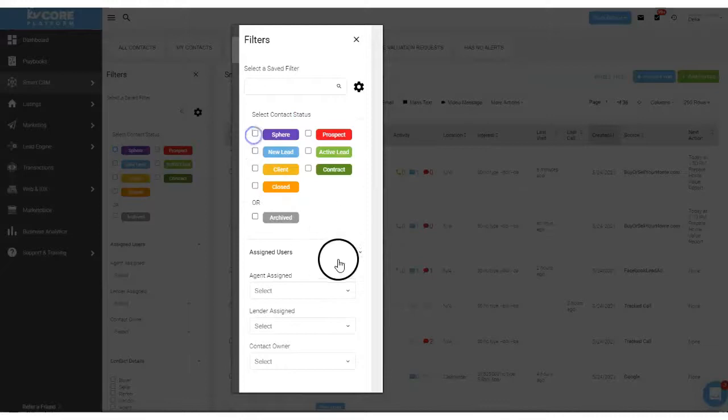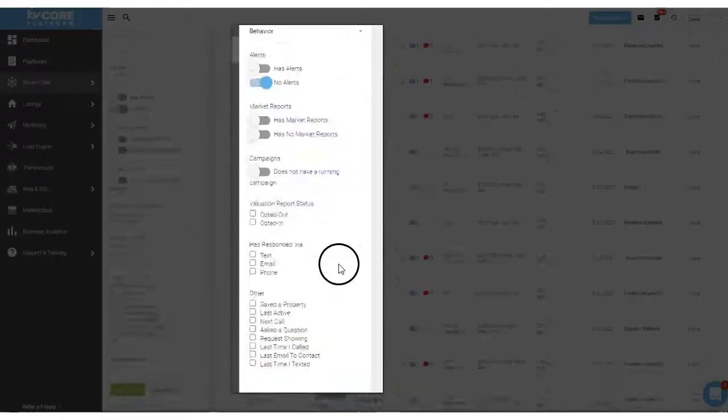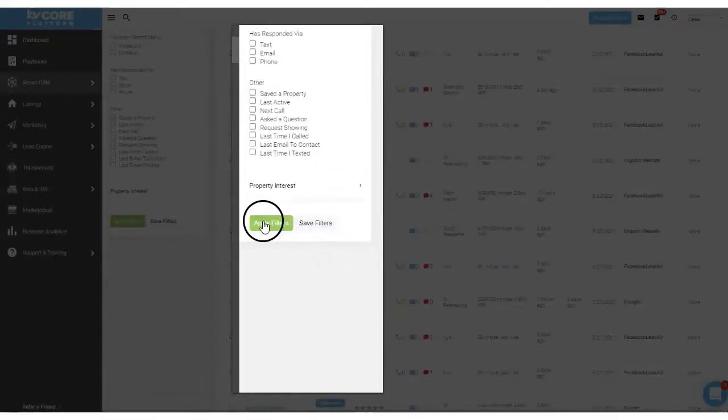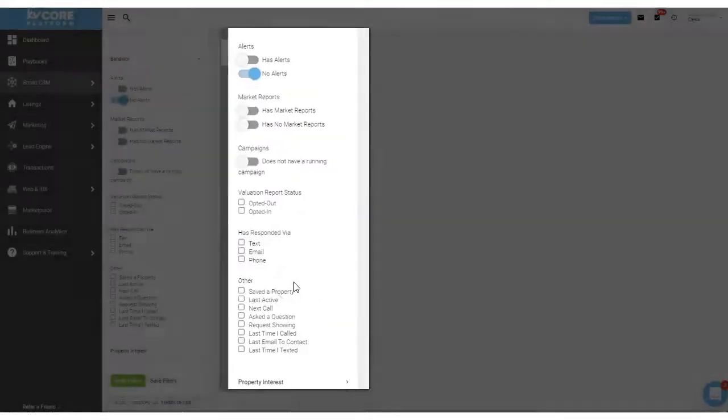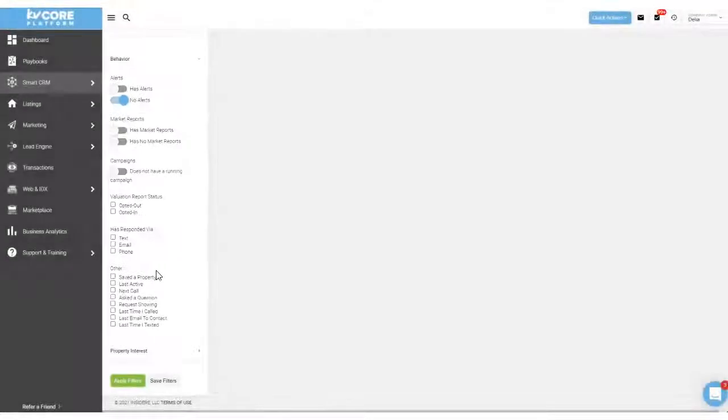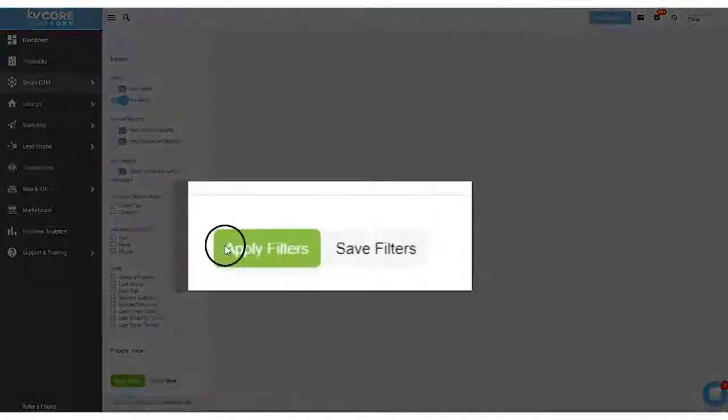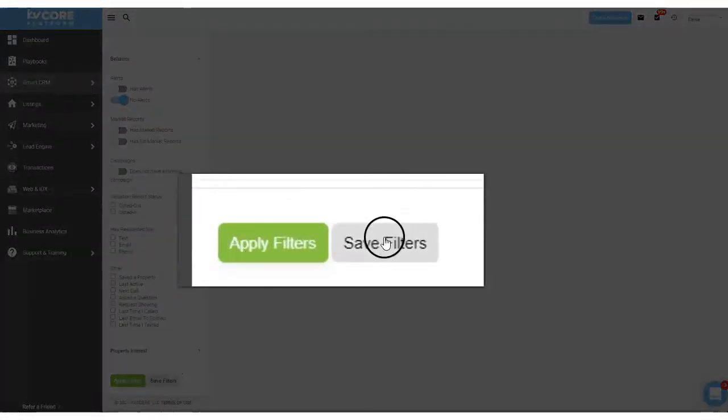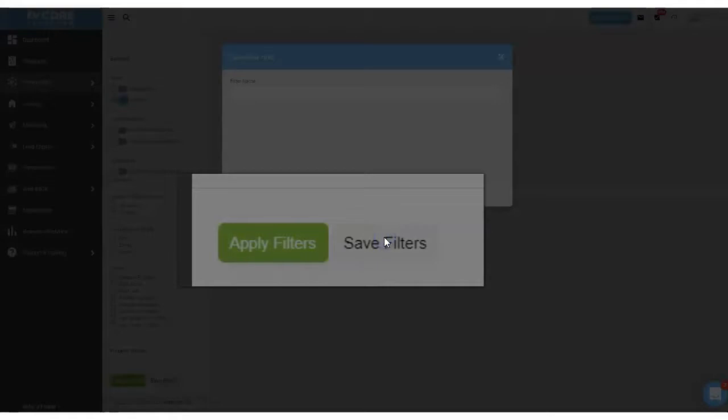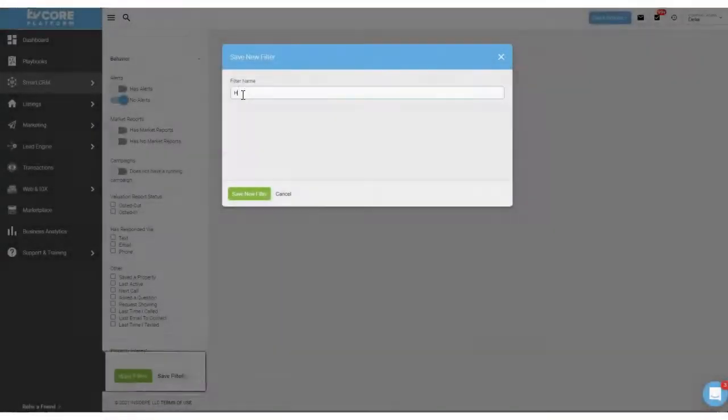I'll uncheck my sphere here and then I'm going to apply this filter. Next thing I'll do is I'm going to save the filter. Click Save and I'm going to call it has no alerts.